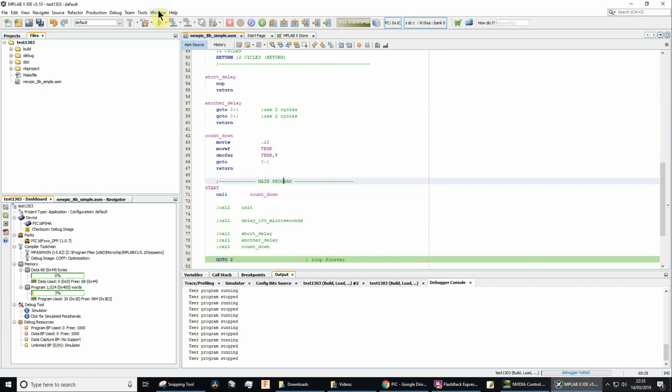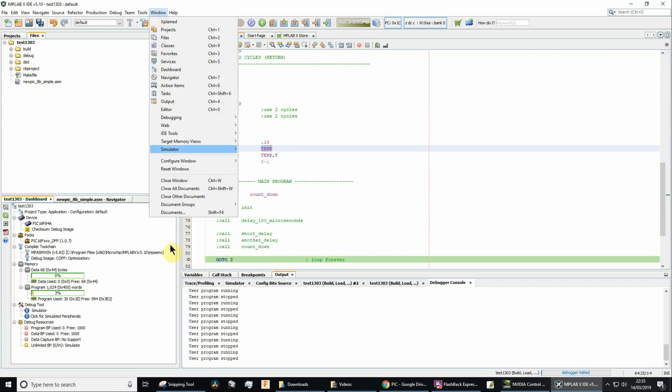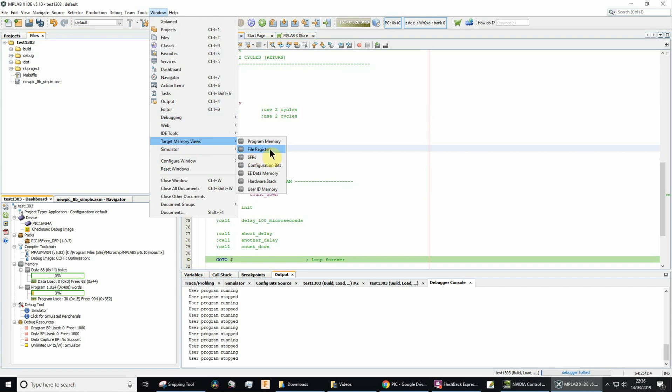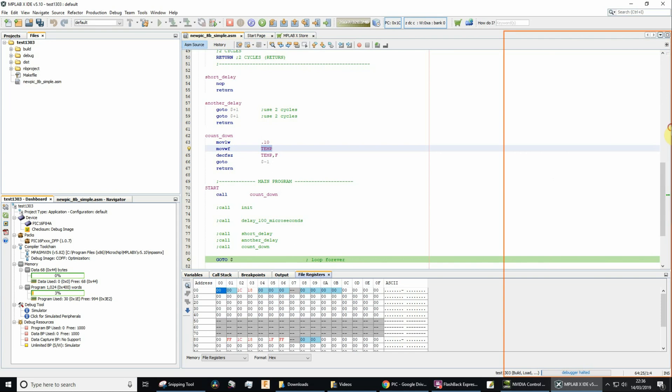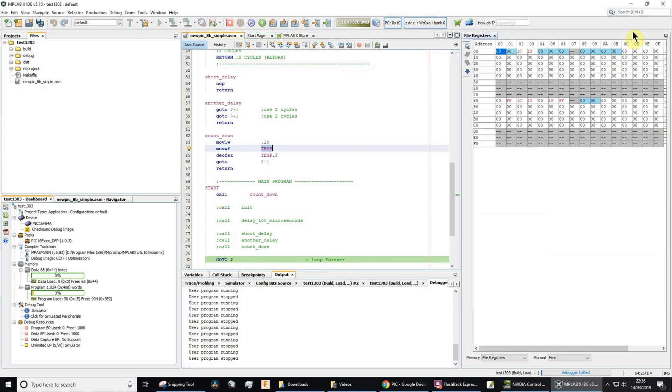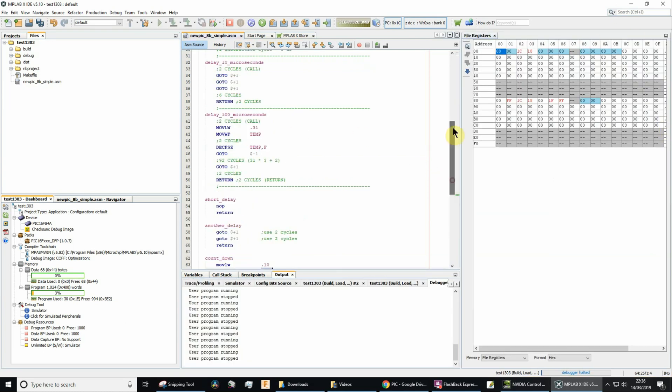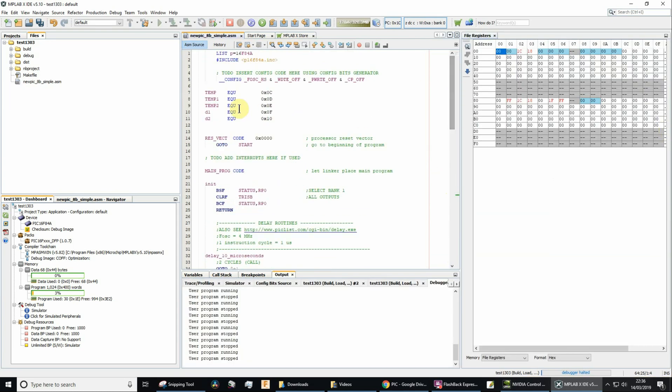So we want to monitor the value that's held in temp, so window. We need to find target memory views. Temp is going to be stored just in the file registers area. I don't like it, I'm going to dock it on the right hand side. And we said that, if you remember, we said that temp equates to a number of 0C. And so 0C there.